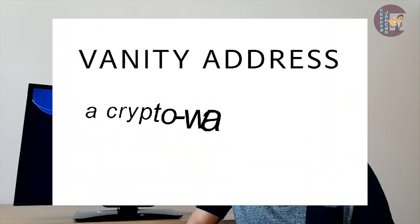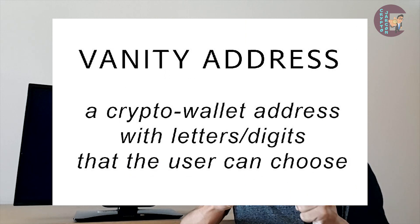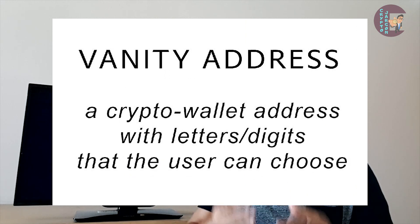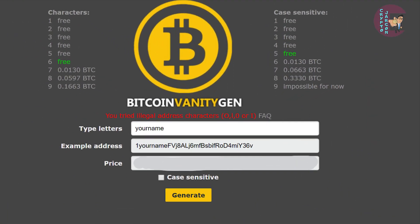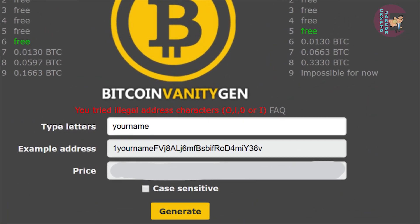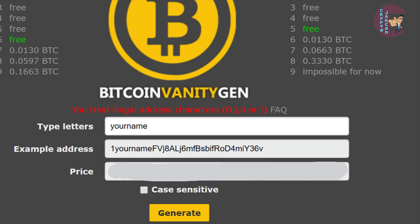Lastly, there is also something called a vanity address. It sounds fancy, right? It's actually a Bitcoin wallet address that contains a number of letters that you can choose yourself. Like this one here that I created — I selected a name followed by the rest of the auto-generated alphanumeric characters. The address also has to begin with the digit one, or else it will not be associated with the Bitcoin blockchain, so I had to leave that one at the beginning of the address.